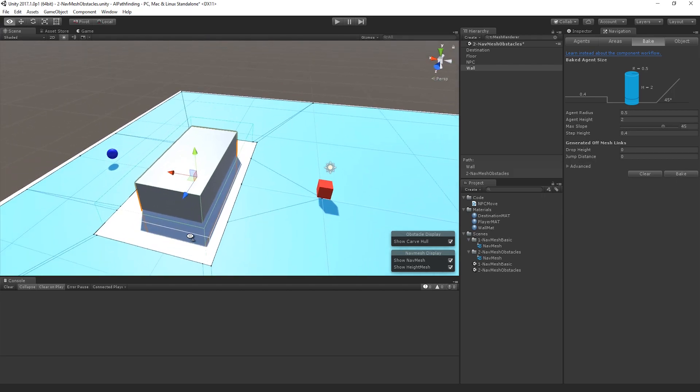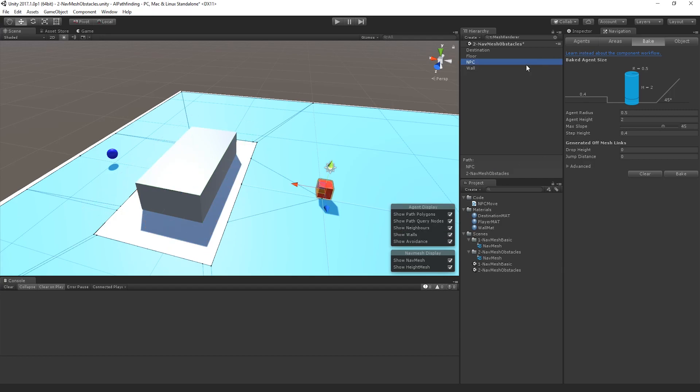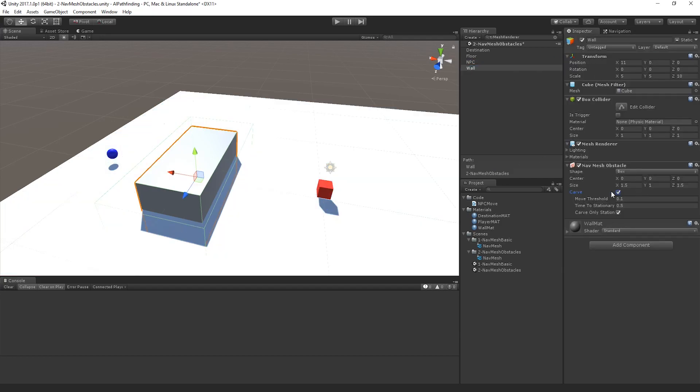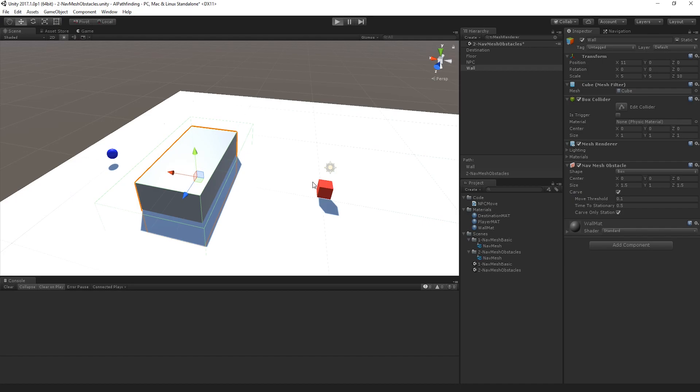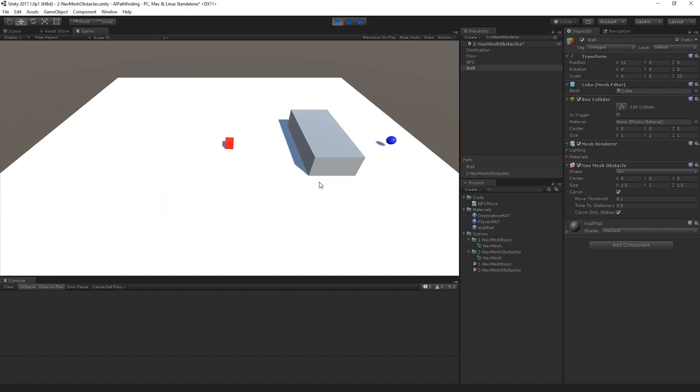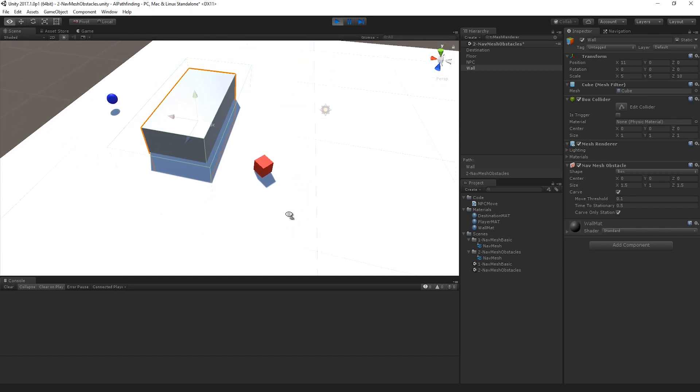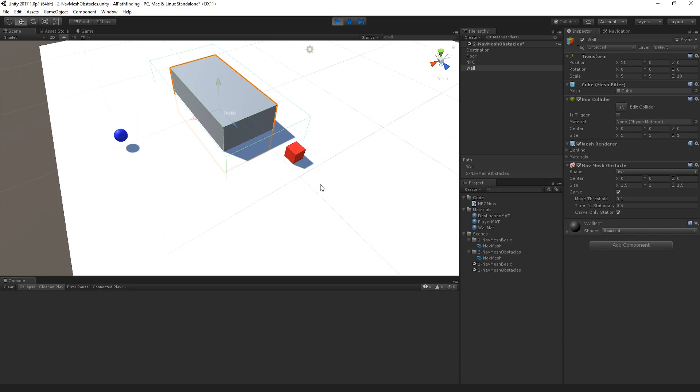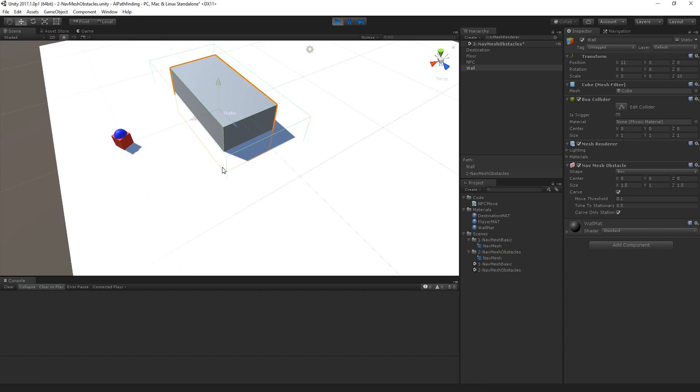It's actually a lot bigger. It's now respecting the bounds that I've set within that nav mesh obstacle. So if I was to do it again, you'll note that this time it actually takes a much longer path around the edge of it and it's not hugging so specifically as close to that particular wall.